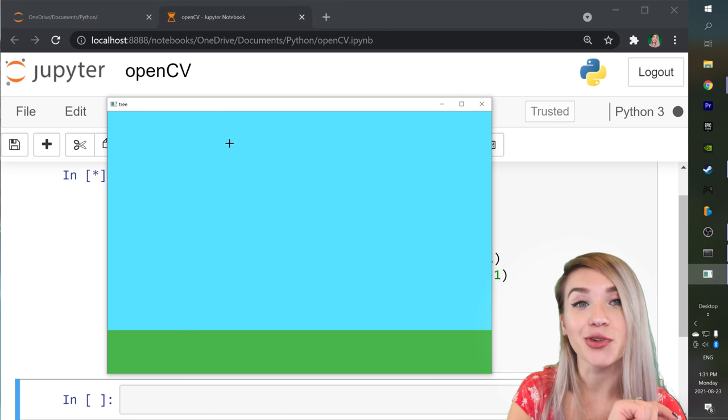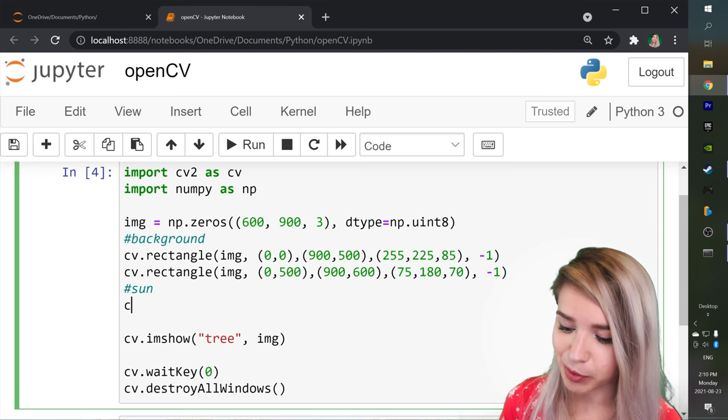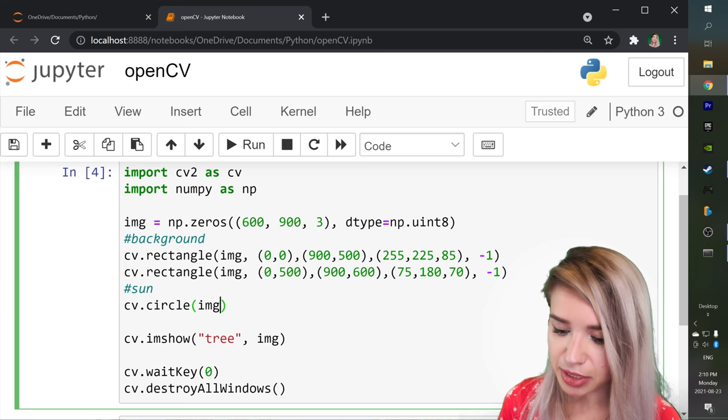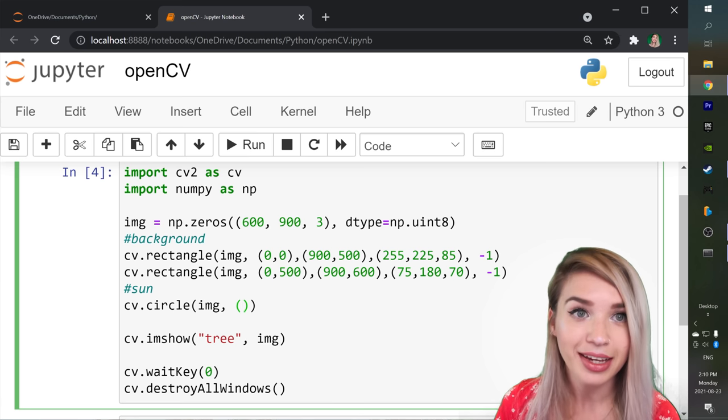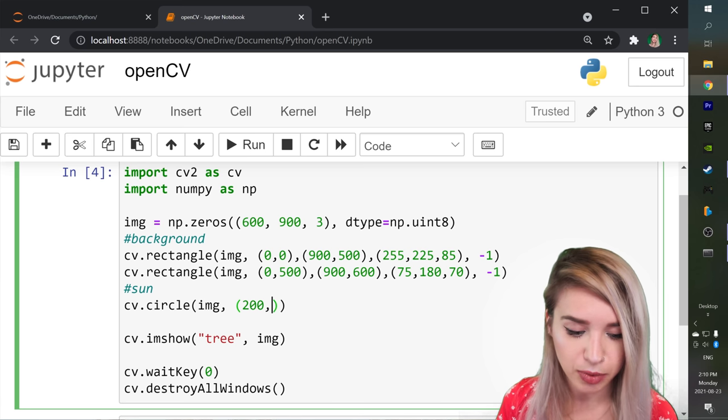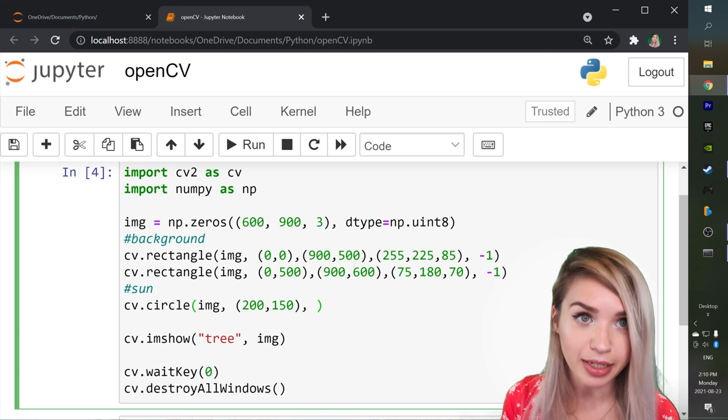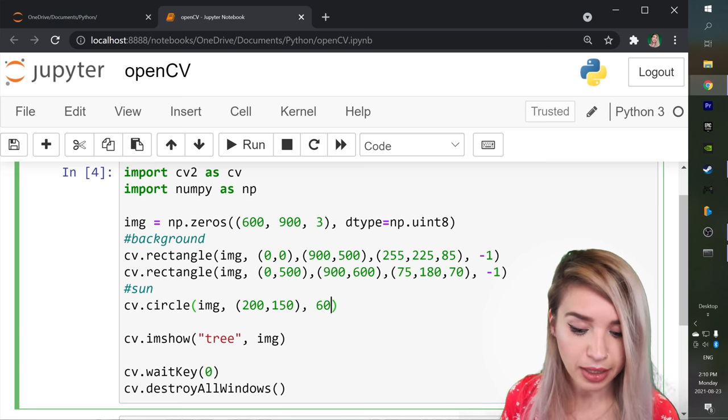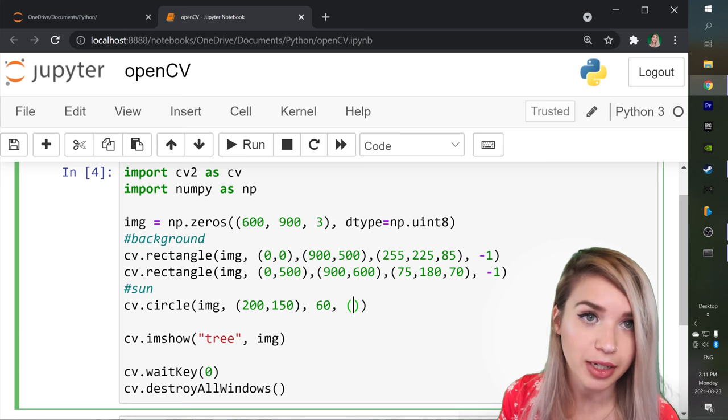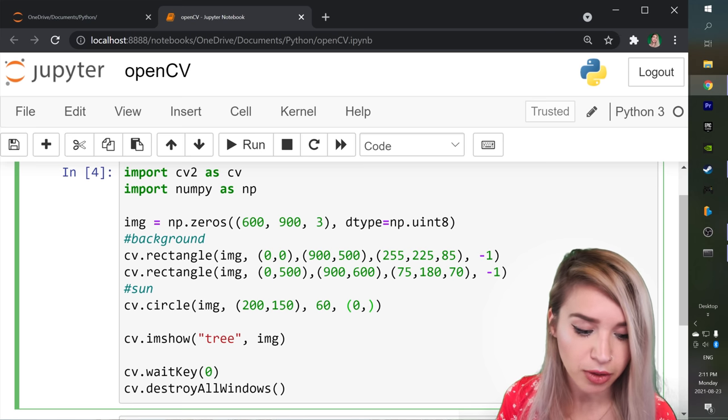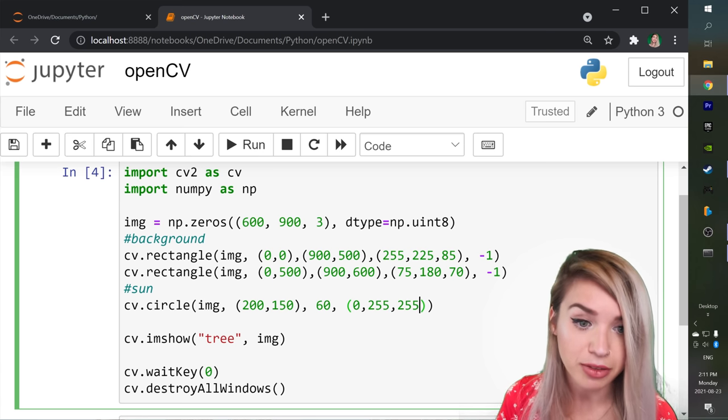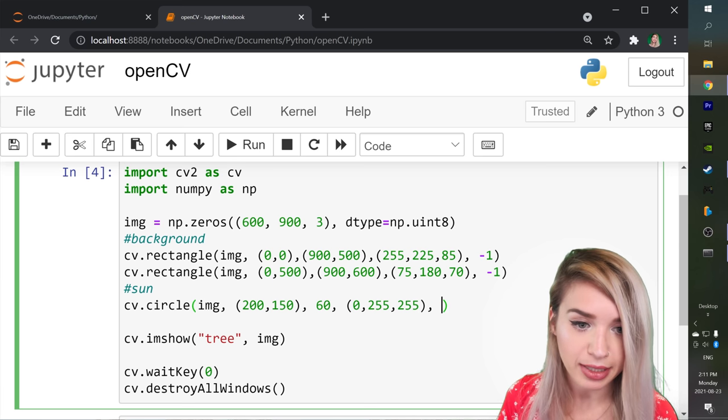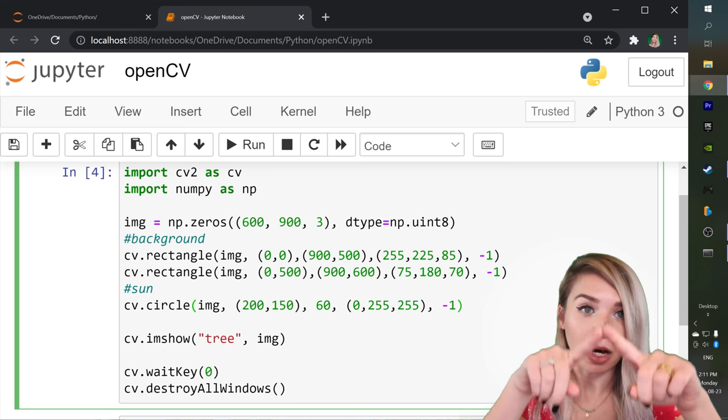Now let's draw the sun and we will simply draw a yellow circle. We will do this with cv.circle which takes in our image as well as the x and y coordinates of the center of the circle. In our case that would be 200 for the x as well as 150 for the y. We will then specify the radius of this circle. In our case that would be 60 pixels and then we can finally specify the color which in our case will be a hundred percent yellow. So we will have zero for the blue channel. We would have 255 which is the maximum for the green channel and lastly 255 for the red channel. Then just like we did with the rectangles we will specify minus one to fill this circle rather than outlining it.